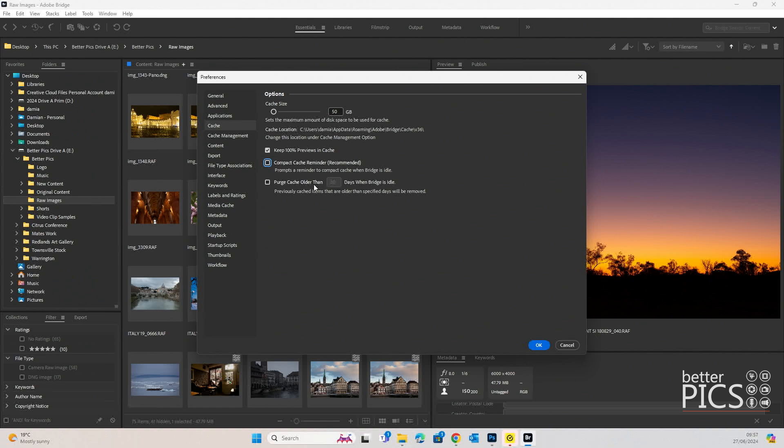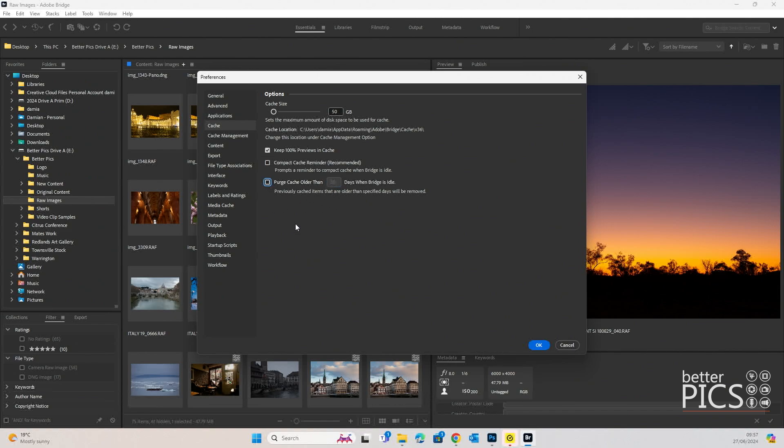And purge cache older than 30 days when Bridge is idle. If we check that, we can obviously change that amount as well to whatever we want.